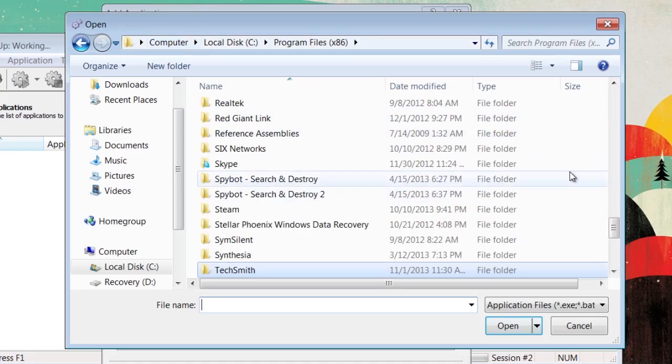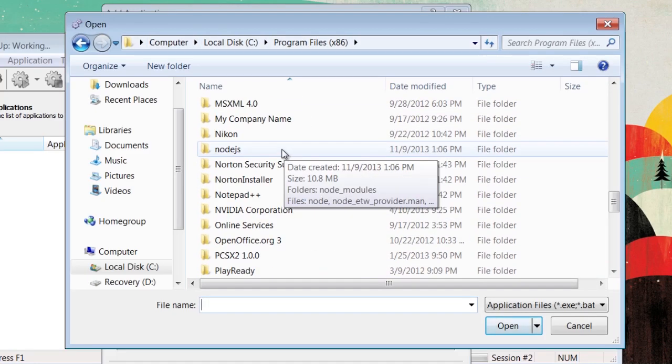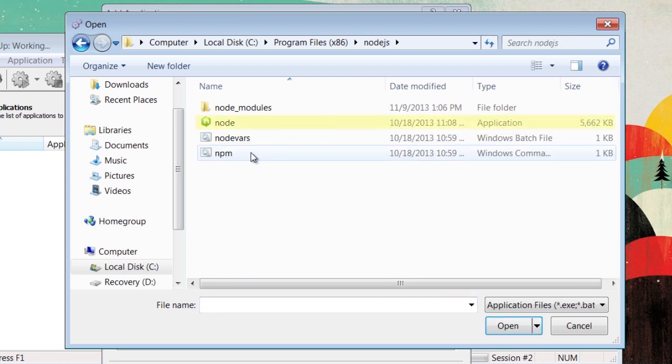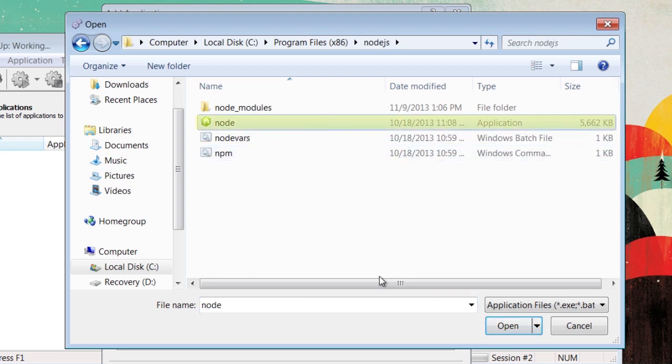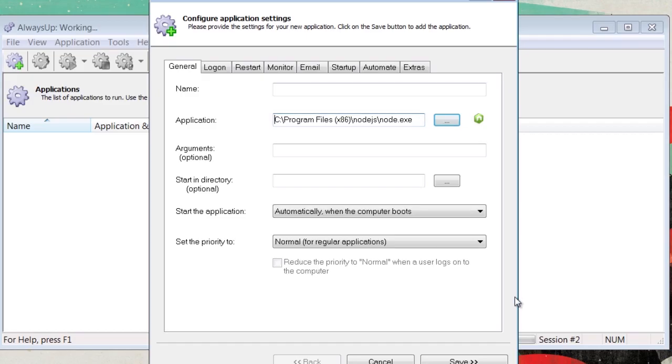It should be in your program files under Node.js. Then, you're going to click on the application and click Open.